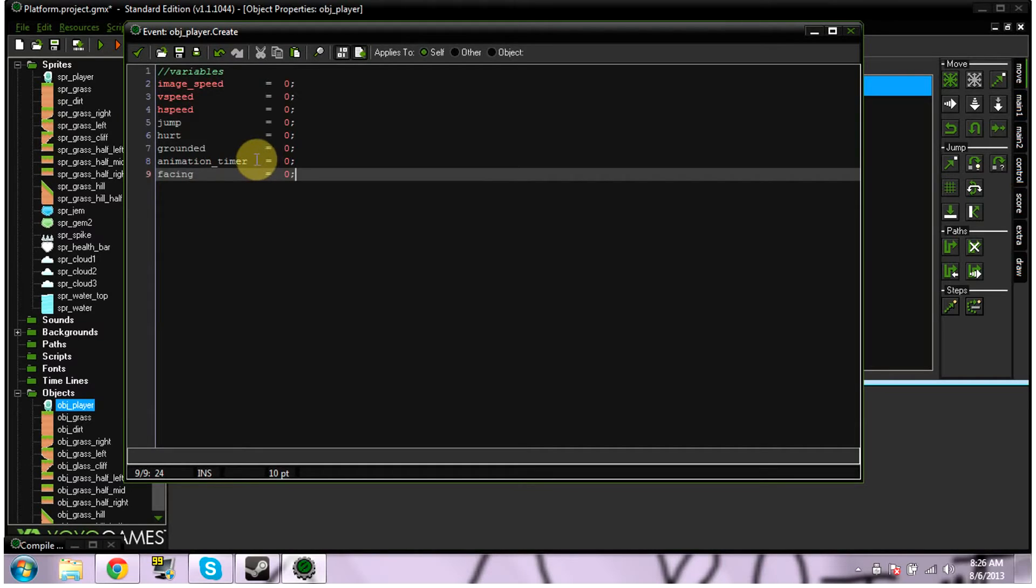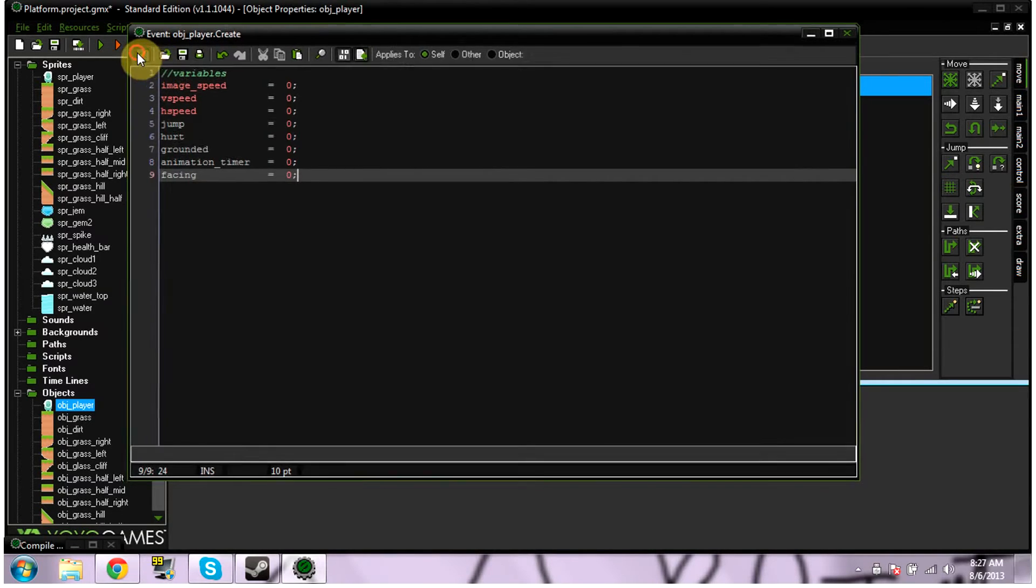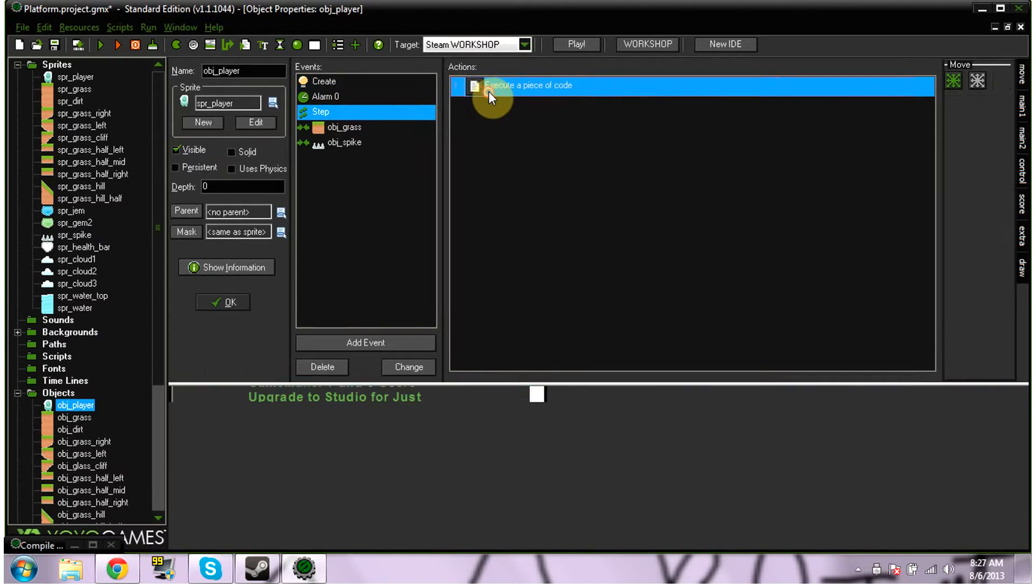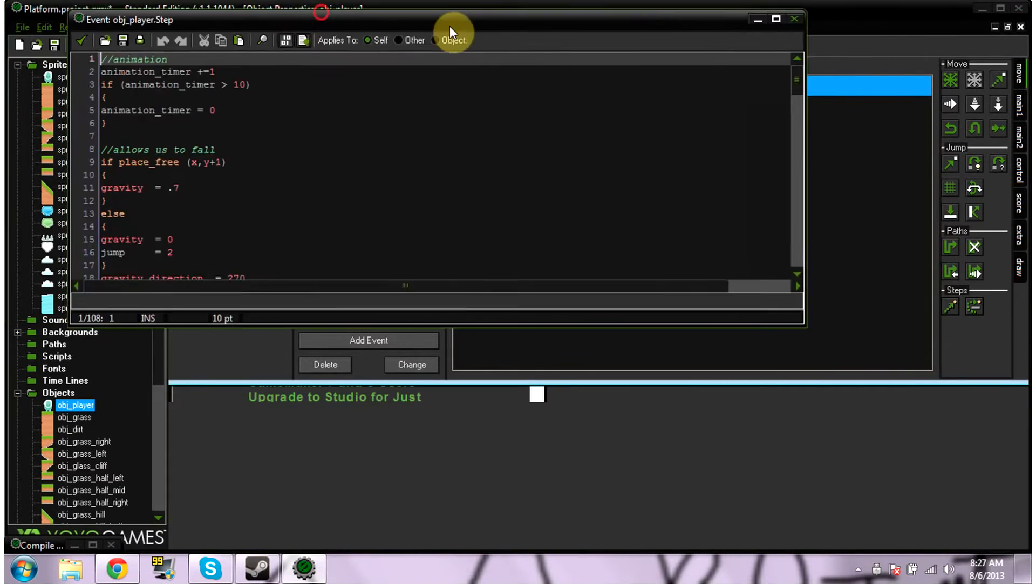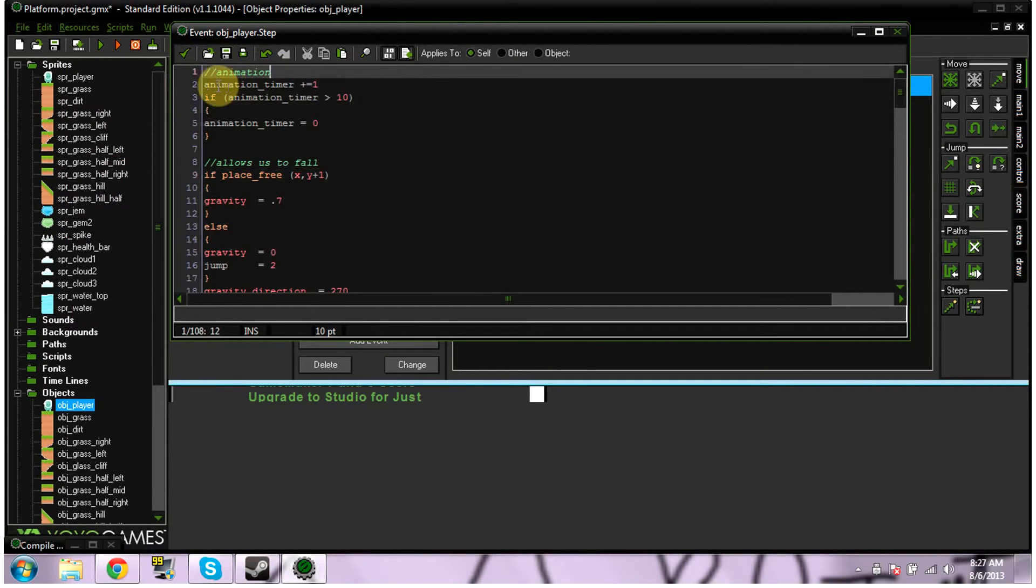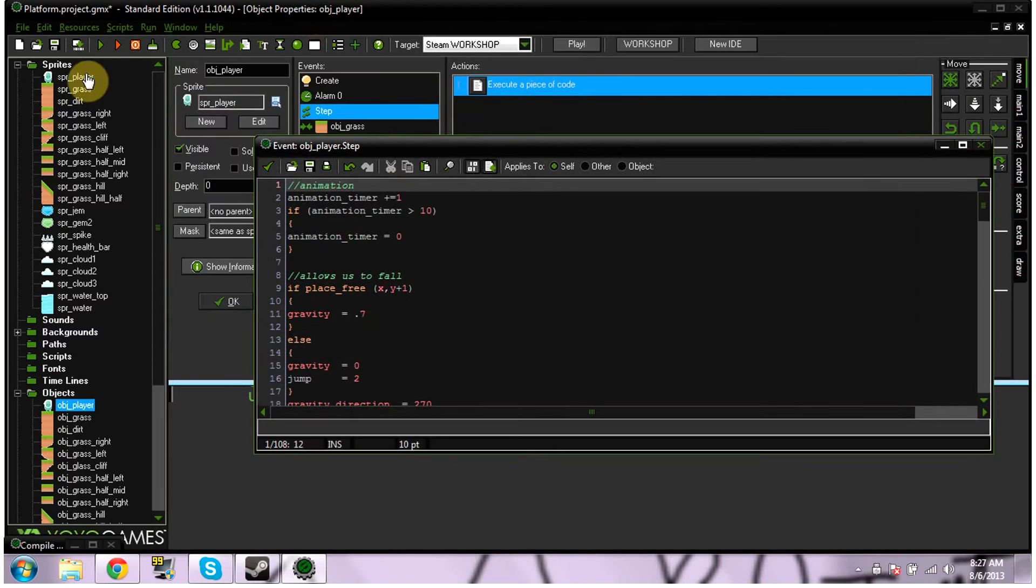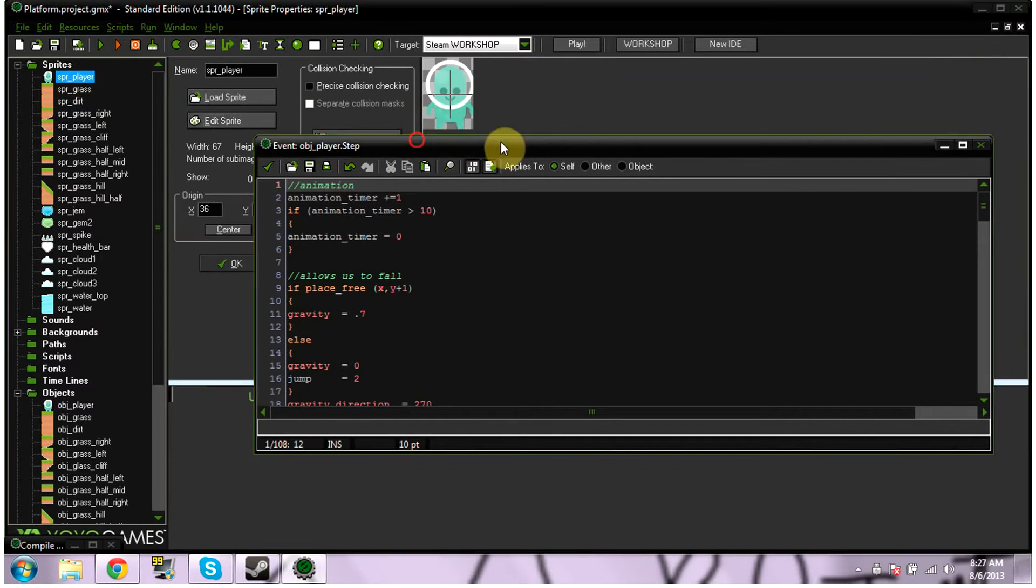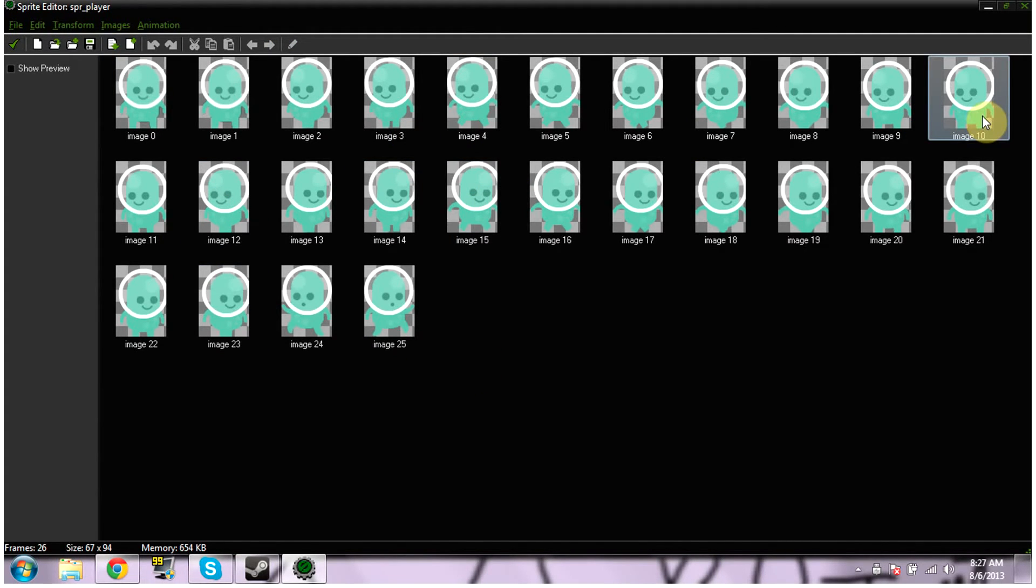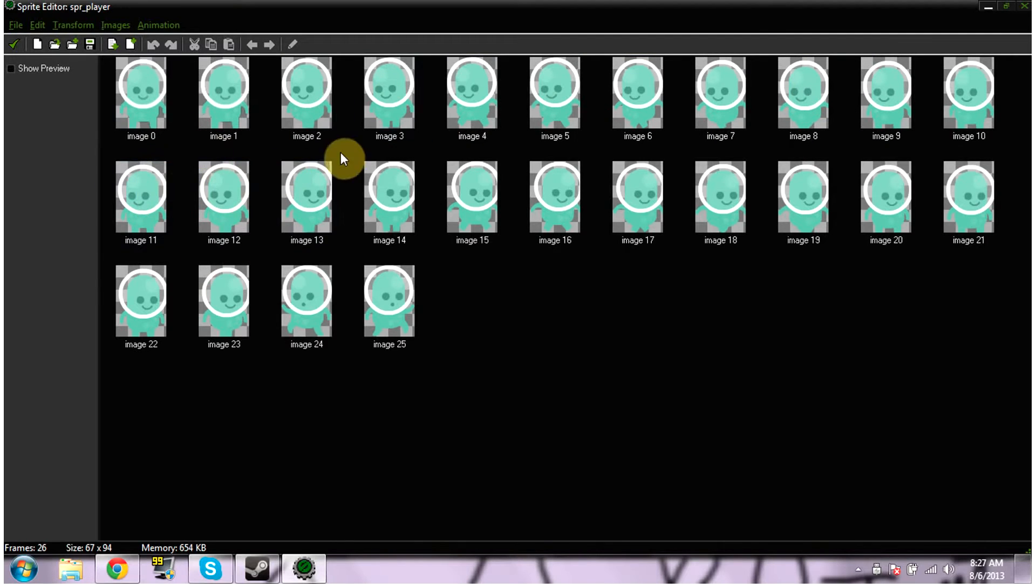Animation timer is going to tell us basically what animations go when. Facing is what direction it's facing. V speed is our vertical speed. H speed is our horizontal speed. Image speed is the speed in which images tick through. We want to go into our step event and click execute piece of code. There's two pieces of code in our step event. First, we need to code our animation timer. You just want to put animation_timer += 1. If animation timer is less than 10, then the animation timer has to go back to 0.